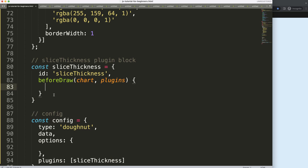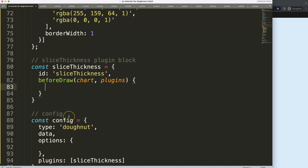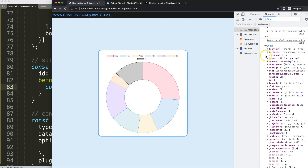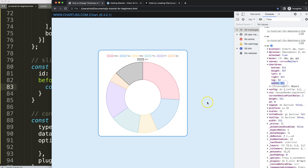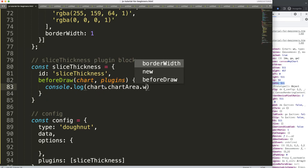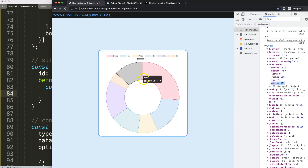This part is a bit tricky — we need to understand the dynamic aspect. First, we need the width of the chart. I'll console.log the chart object to find the chart area width. In the developer tab, click on the chart object and you'll see chart area with a width property — in our case, 511 pixels. We access this via chart.chartArea.width, and this will become important later.